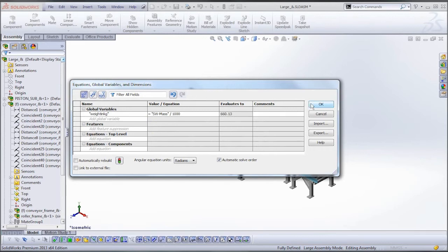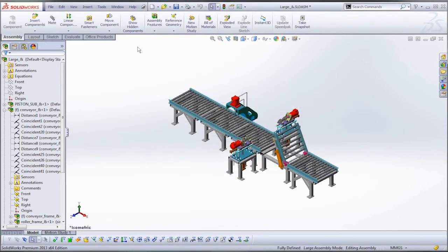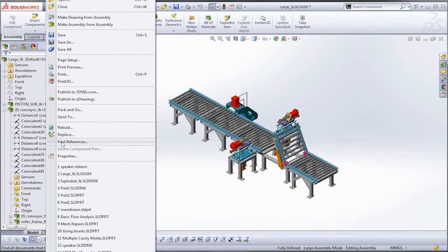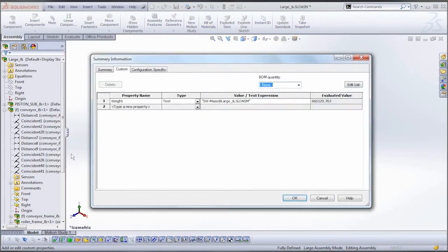Now you can do the same thing to convert to pounds, to stone, whatever weight unit you want to use. Now we're not done yet. We now need to go in and create a new custom property that maps to that global variable.